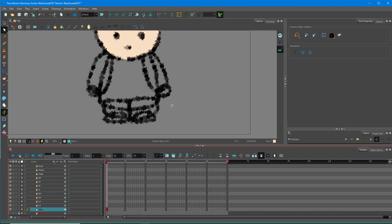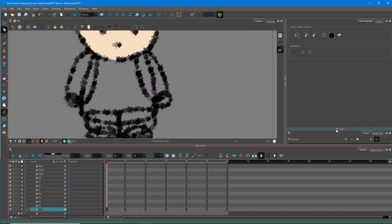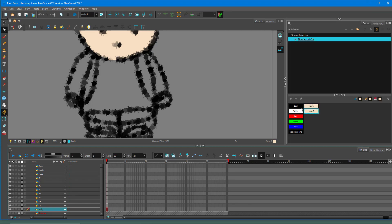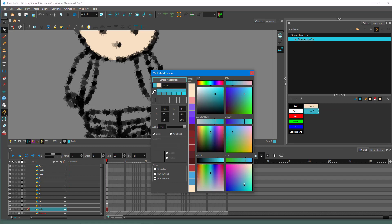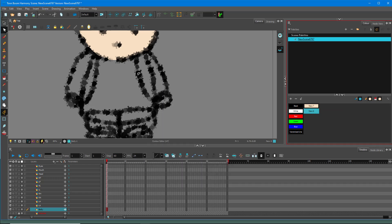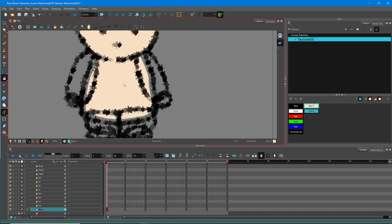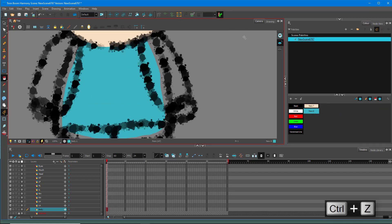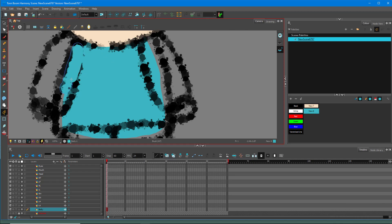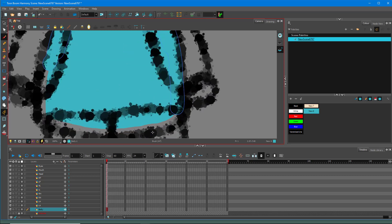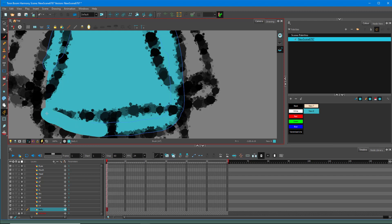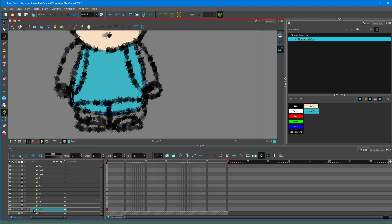Now let's color the body. I'll expand the body layer, press Edit, choose a color, and fill it out using the Paint Bucket tool. Then I'll switch to the Brush tool to fill in the gaps along the edges. I'll go around filling the gaps and there you go — the body color is filled out.